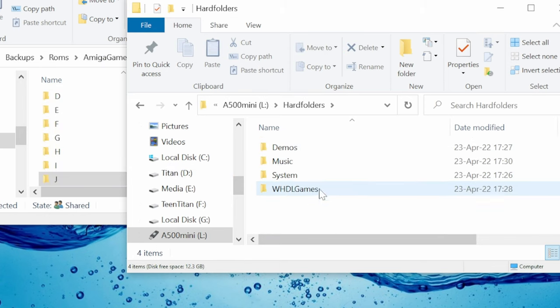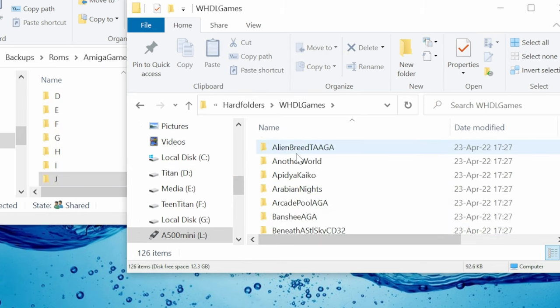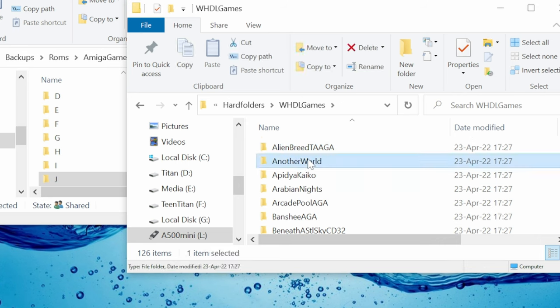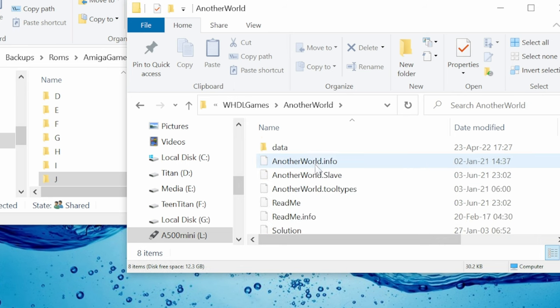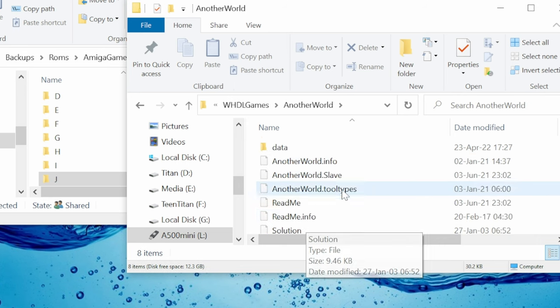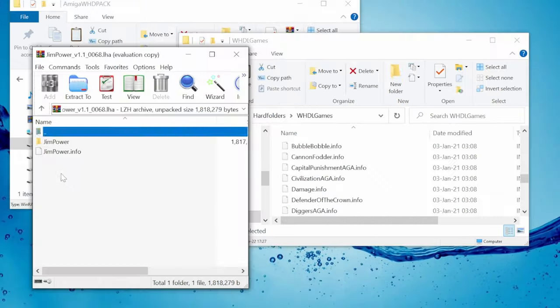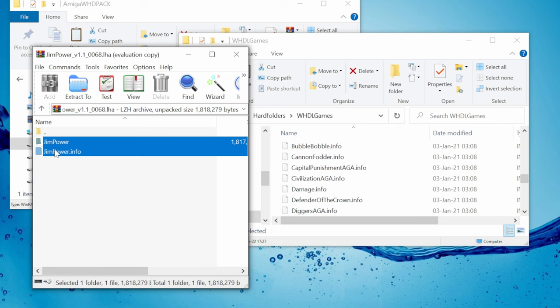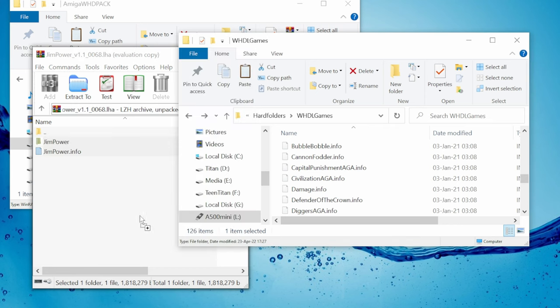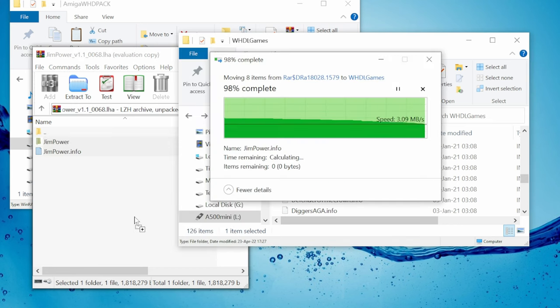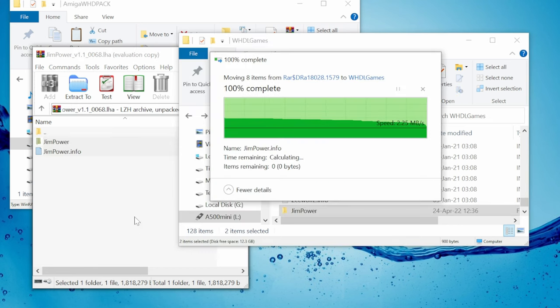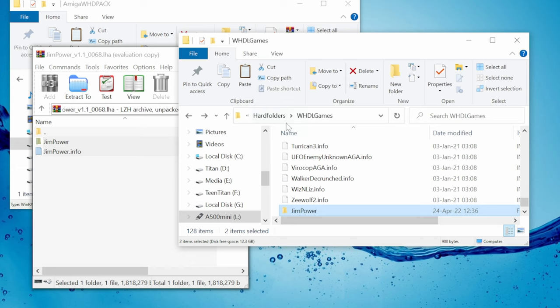And we also have hard folders. All of these files will be accessible in Workbench. There are a few games already installed, but if you wanted to add some more, extract the files from an LHA formatted WHD load game.